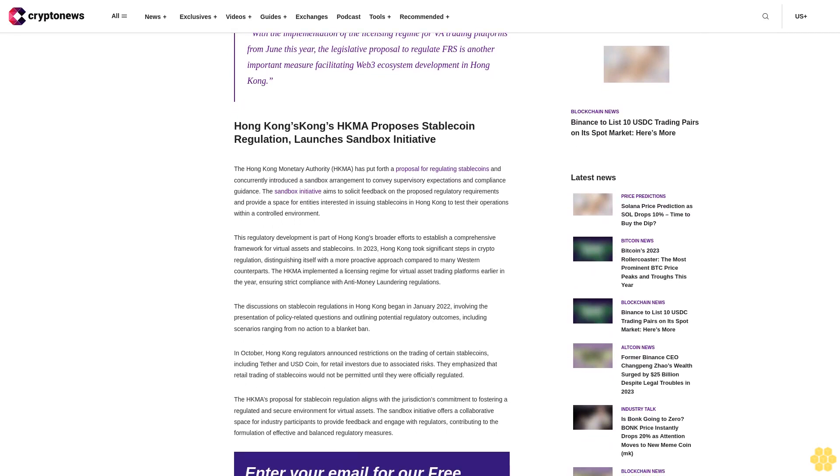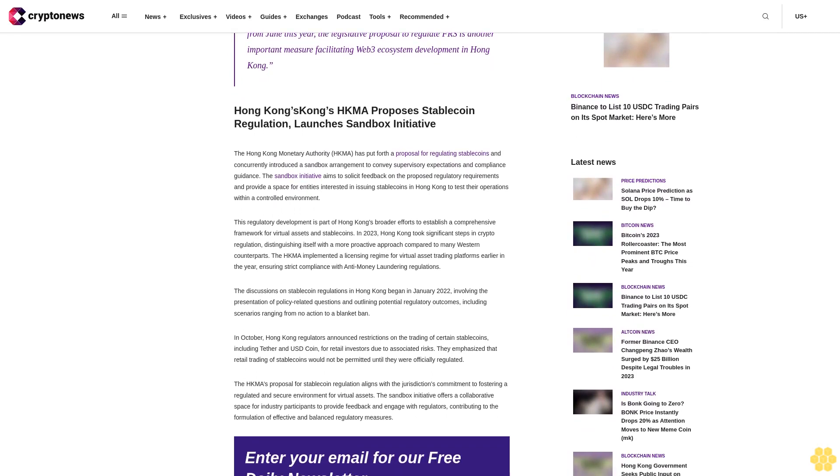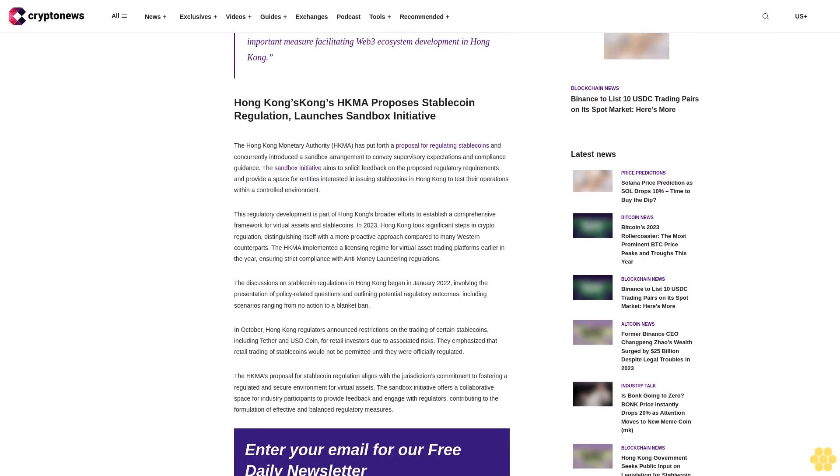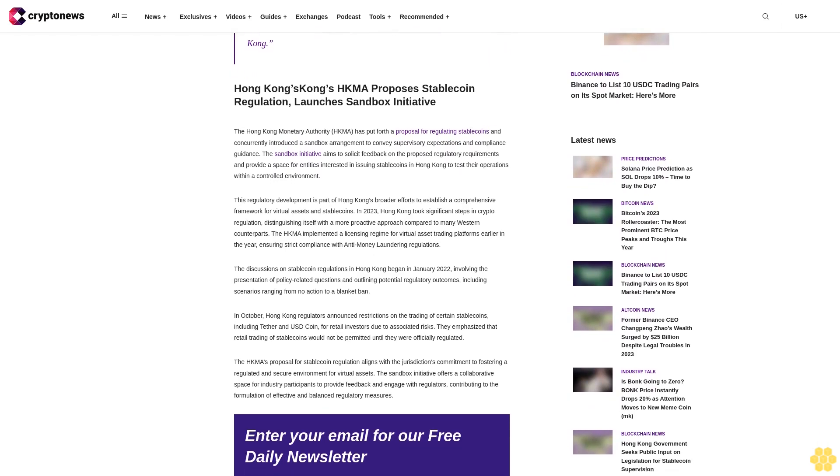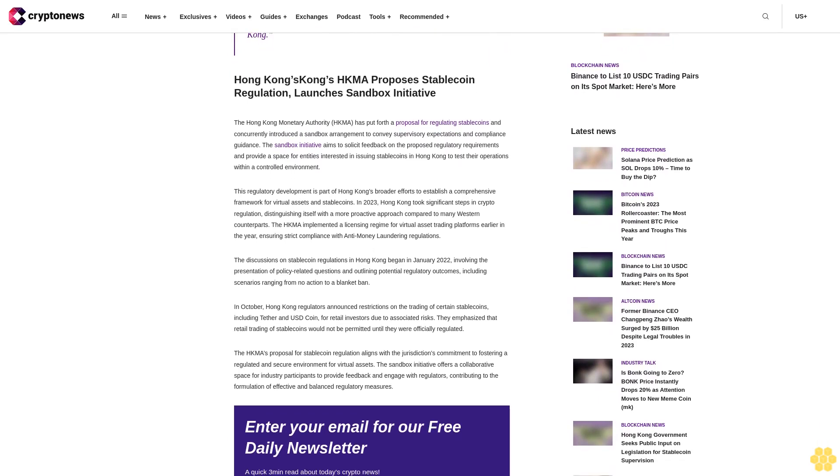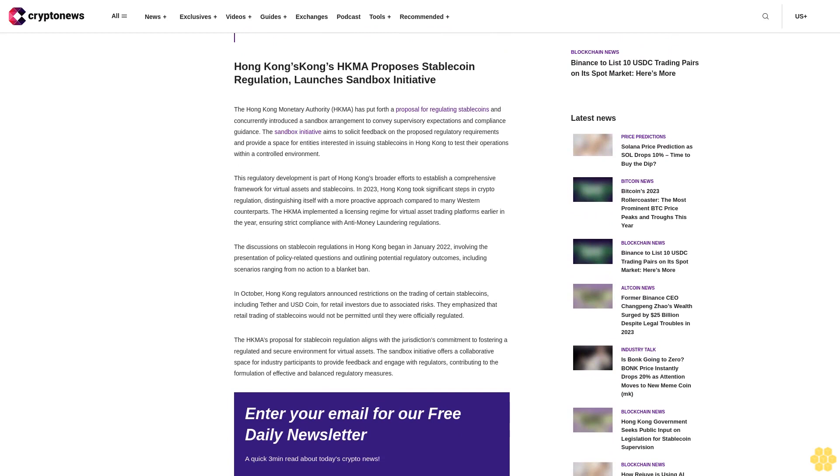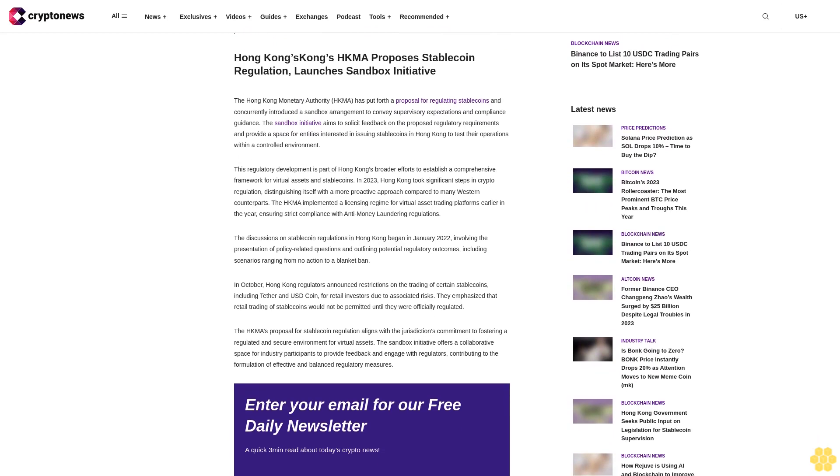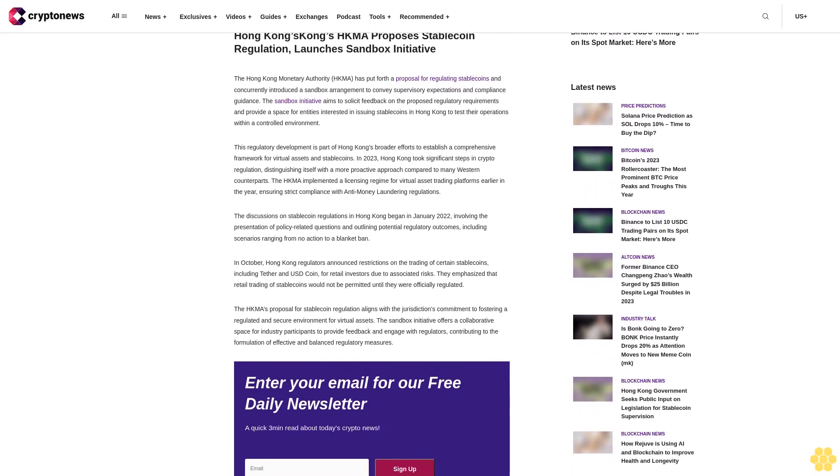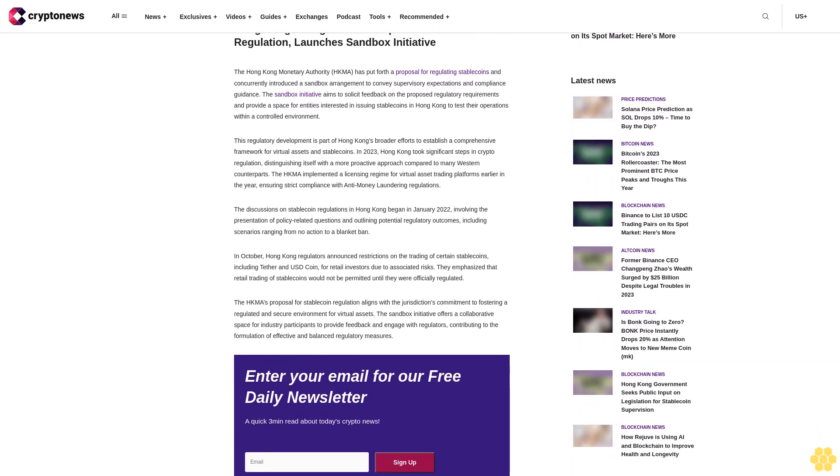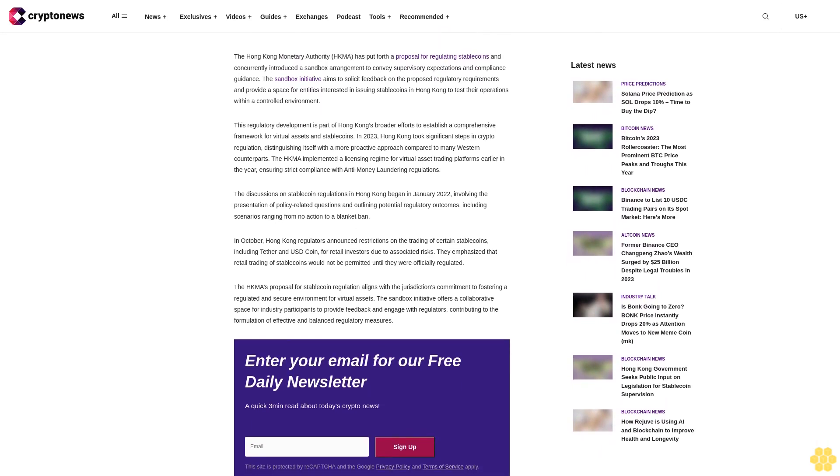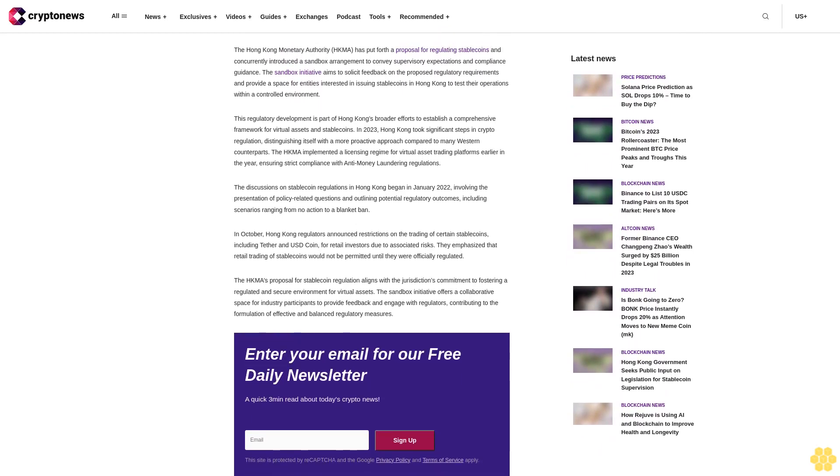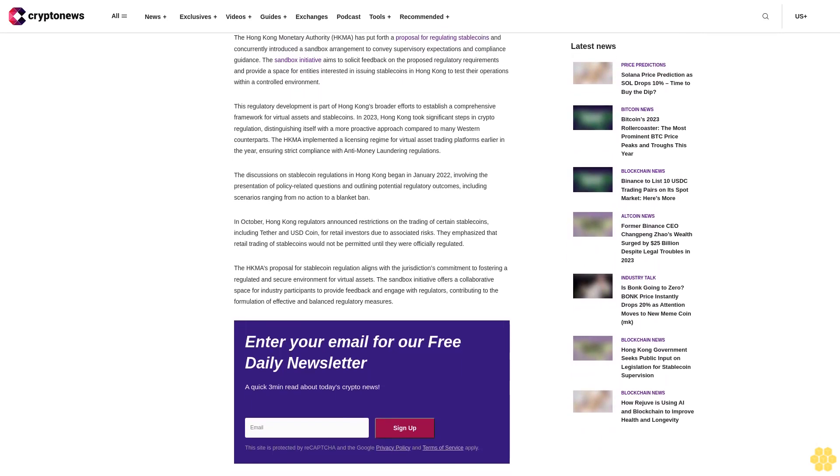The proposal further restricts the advertising of FRS issuance by unlicensed entities or non-specified licensed entities. The regulatory framework equips authorities with powers to adjust stablecoin parameters in response to the rapid evolution of the virtual asset market. Additionally, it introduces a transitional arrangement to facilitate smooth implementation of the regulatory regime.